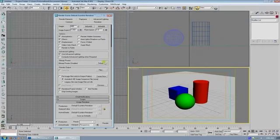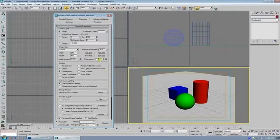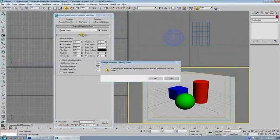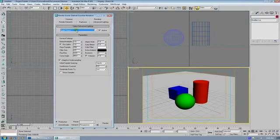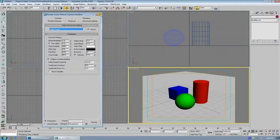You pop open your render tab and go to Advanced Lighting and select Light Tracer. What Light Tracer does is it actually calculates ambient occlusion, which will help your shadows look more realistic, more like daylight.